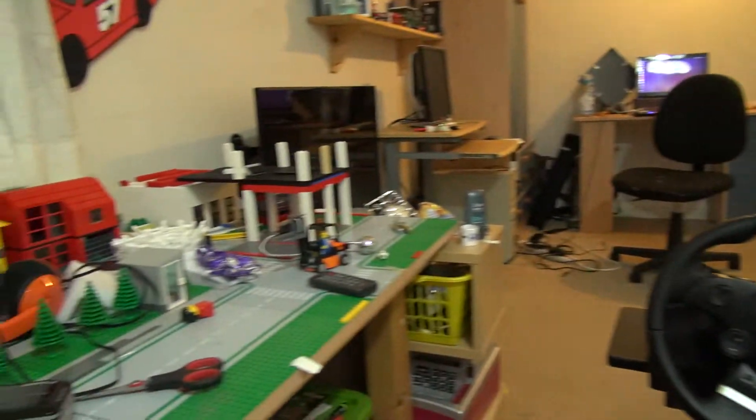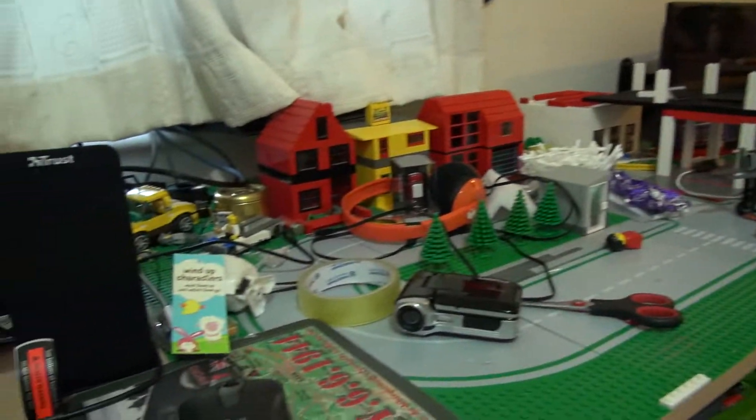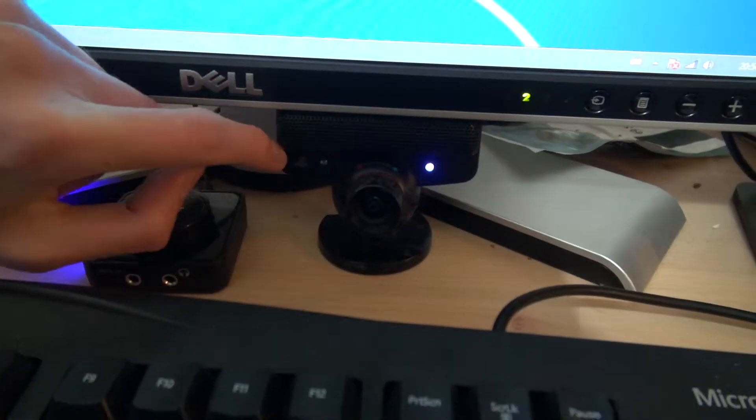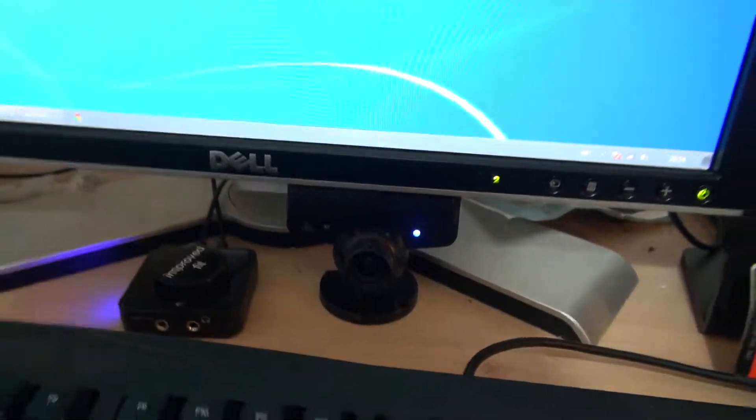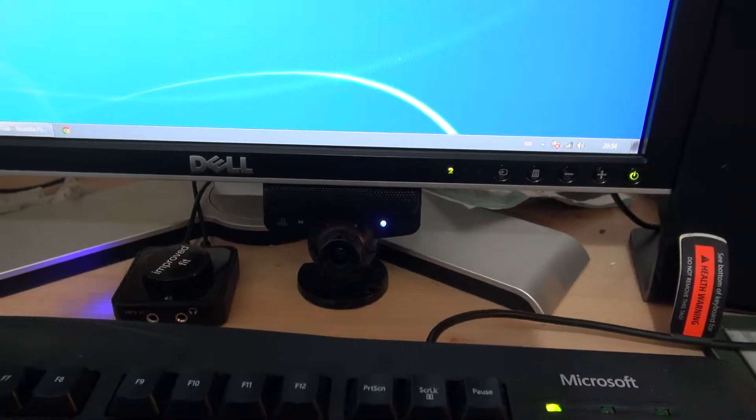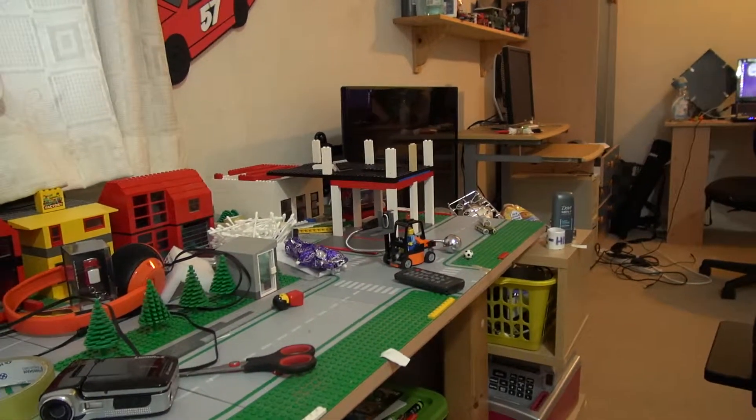I think that's everything for this vlog. Oh yes, here's my PlayStation Eye you've got to use as a microphone as well.